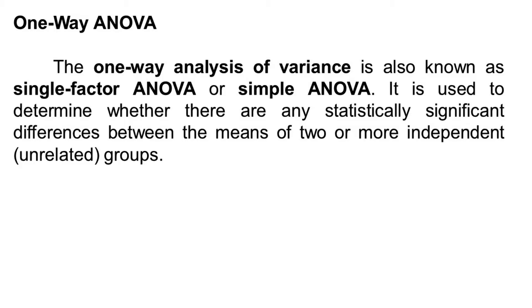The one-way analysis of variance is also known as single-factor ANOVA or simple ANOVA. It is used to determine whether there are any statistically significant differences between the means of two or more independent, unrelated groups.